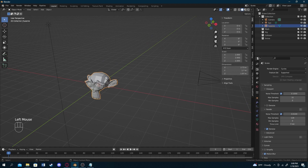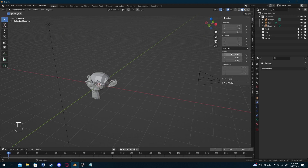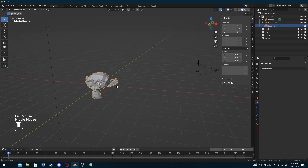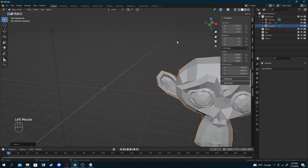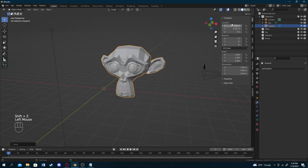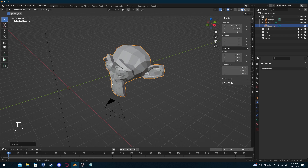Next lesson we'll talk about different modifiers and the other windows in the interface. For now, the Transform panel on the left shows the location, rotation, scale, and dimensions of the selected object. As you scale or move the object, these values update live. This is very useful for making precise calculations, like placing objects exactly two meters apart.